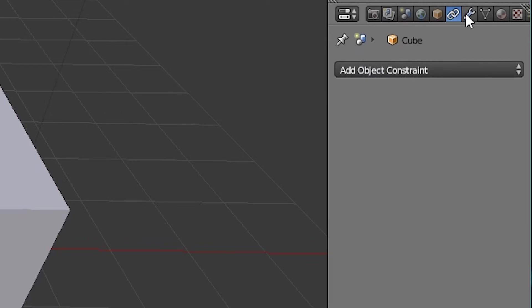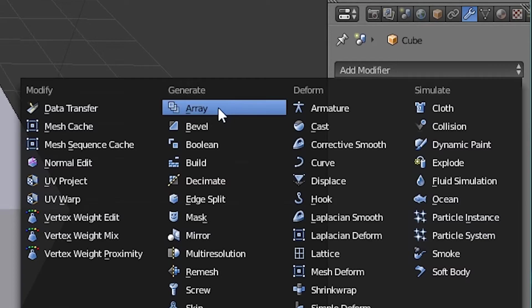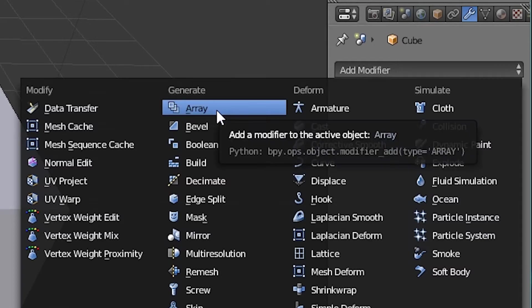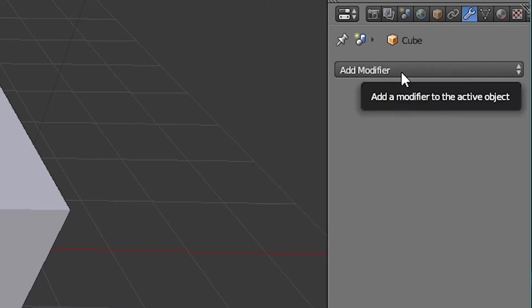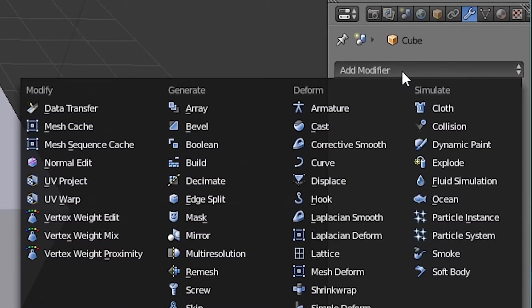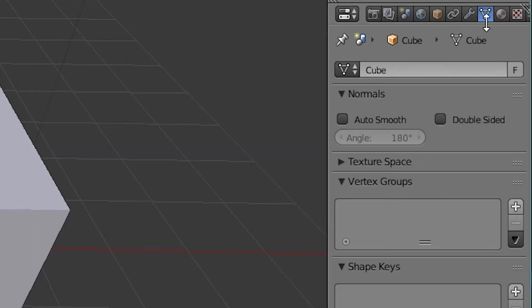And then you have the modifiers tab. Think of it like filters in Photoshop. So we can go, for example, array allows you to duplicate the object over an axis. It basically makes complex operations pretty simple. It does a lot of the work for you.